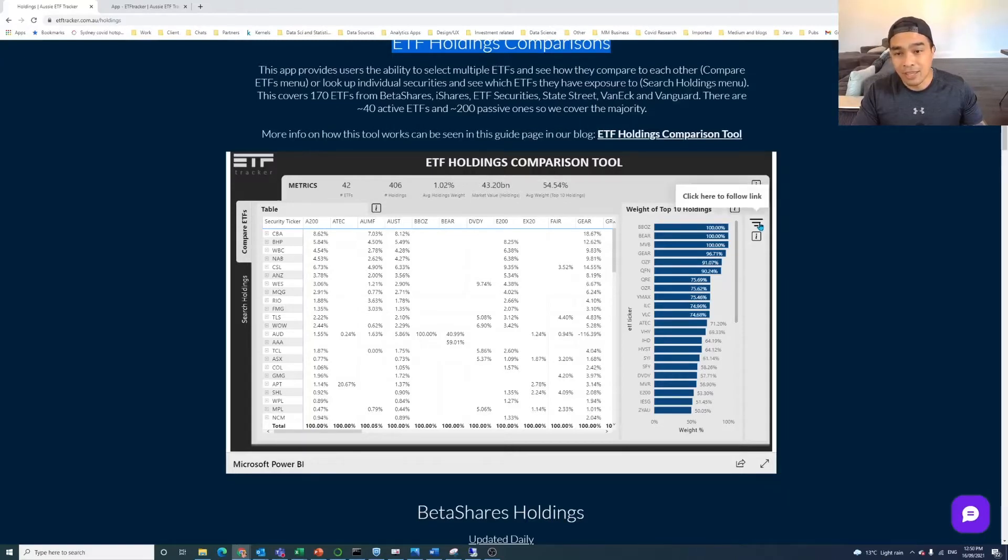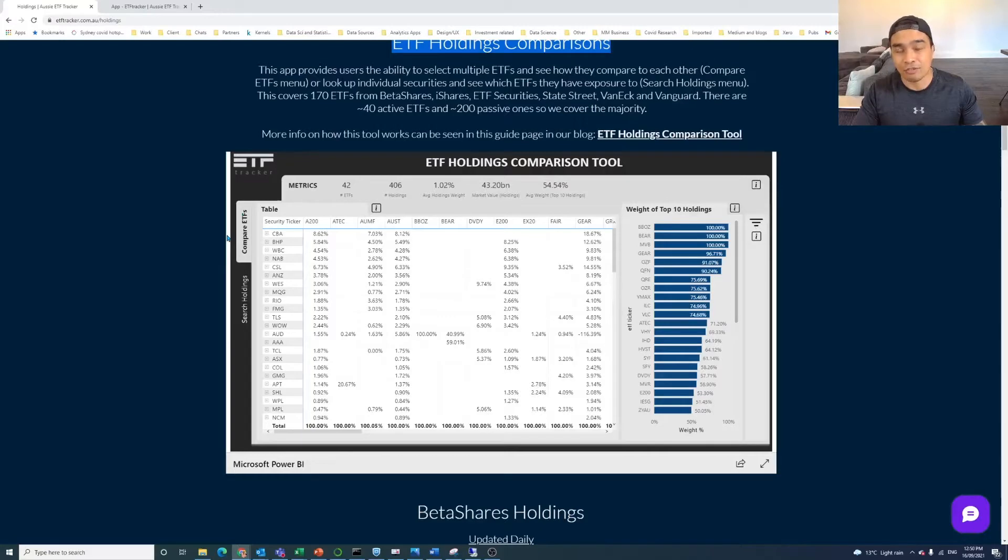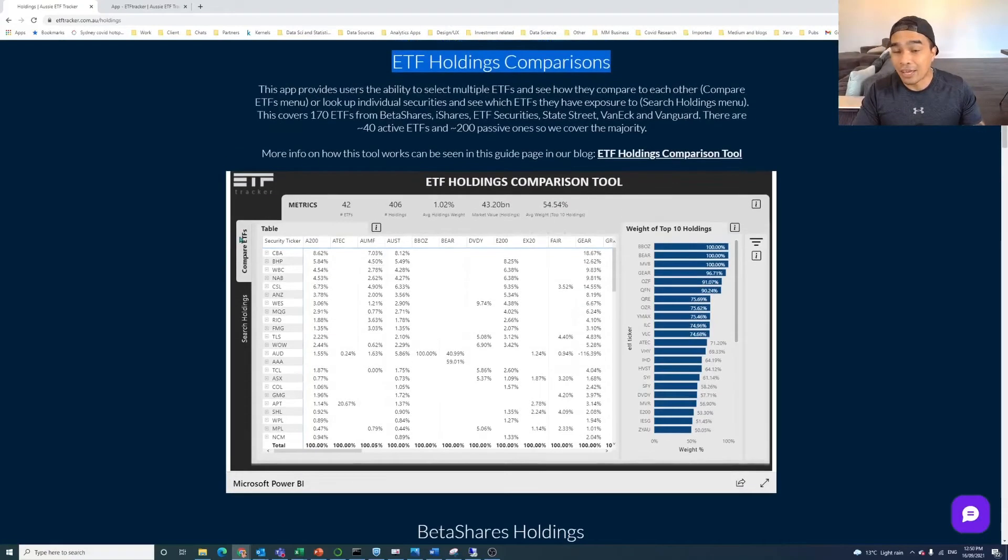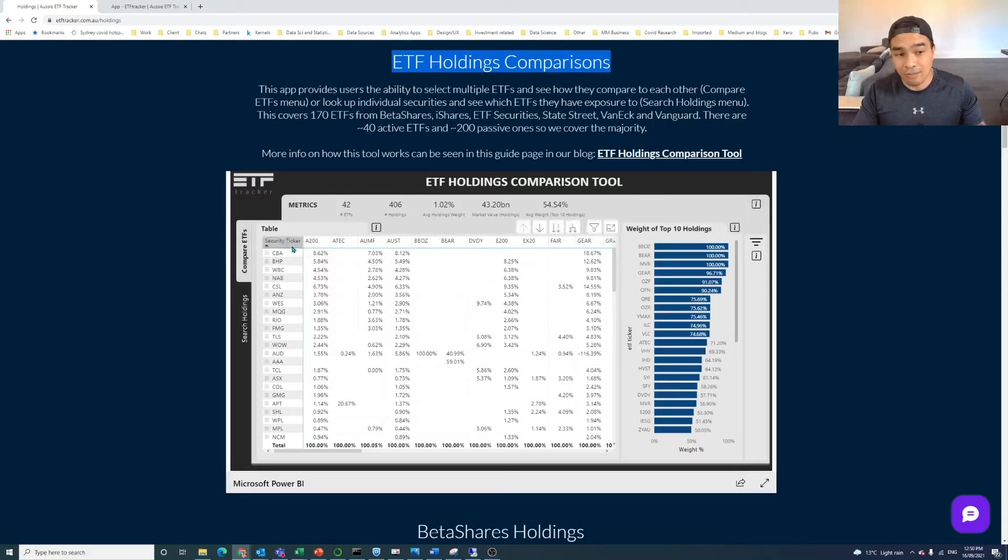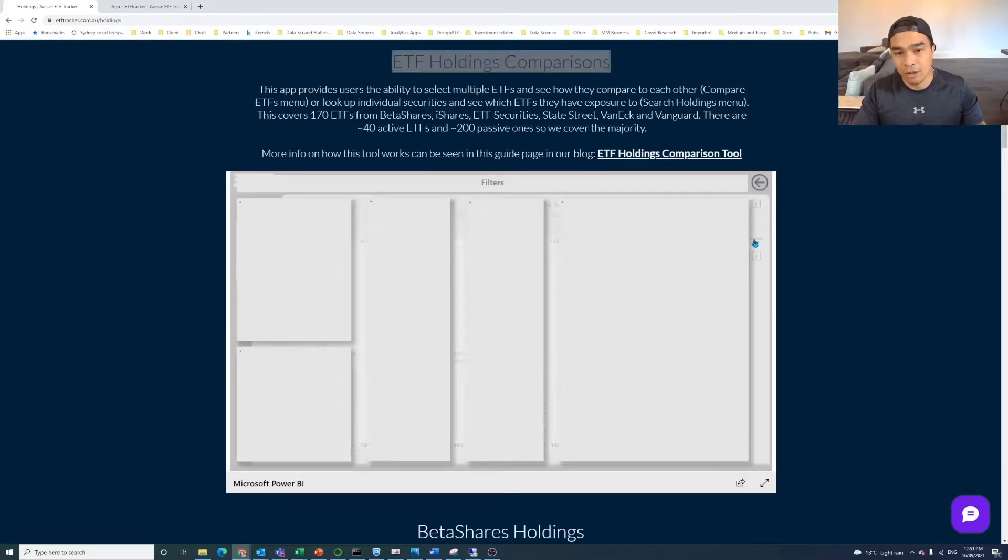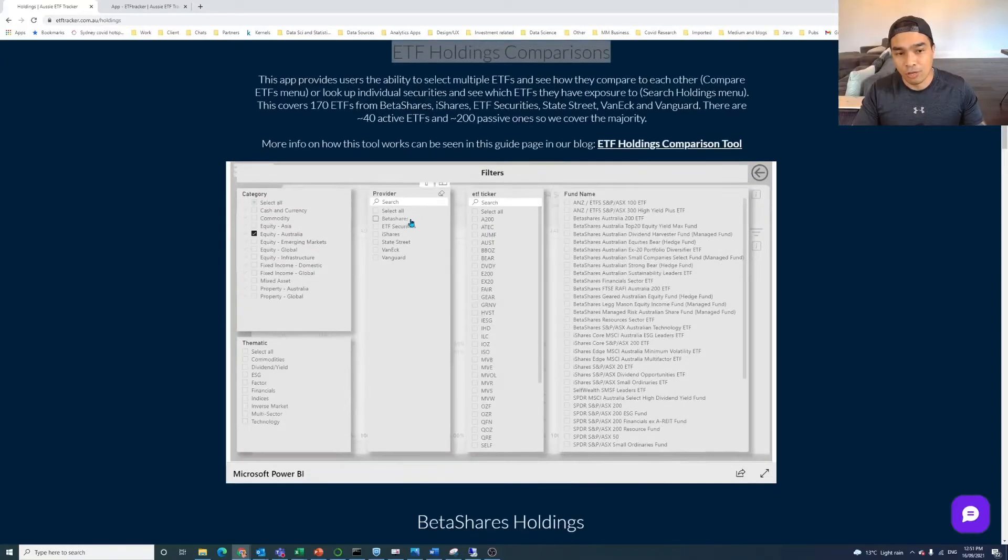But the main thing is if you want to do a comparison of just ETFs, so you've got a couple of ETFs in your portfolio and you want to see how they compare, then you use this tab, you use this Compare ETFs tab. The other one we'll go through what you can do there, but it's the reverse kind of search.